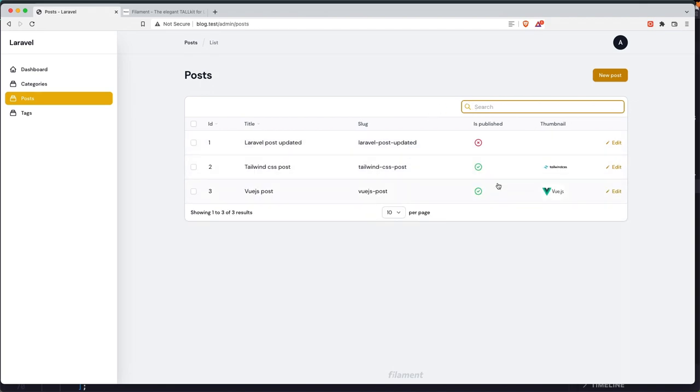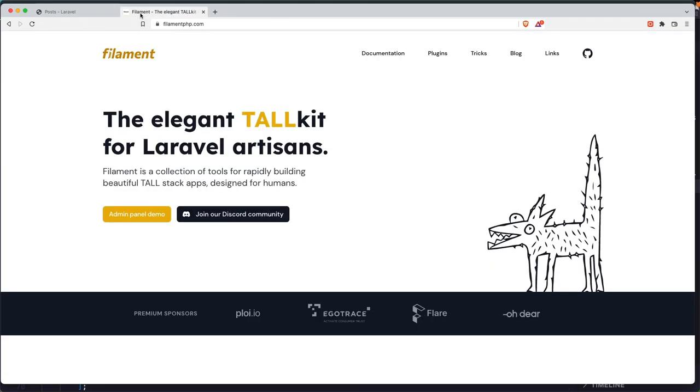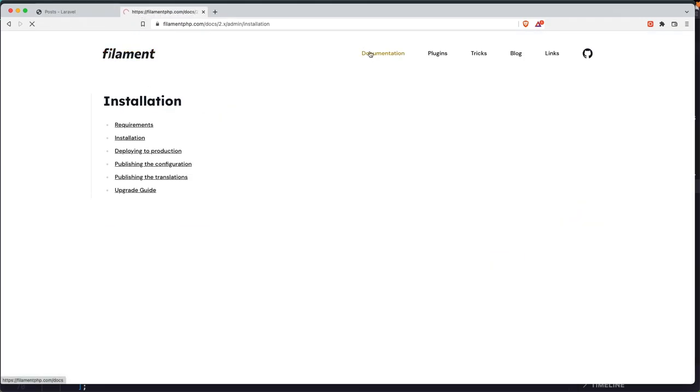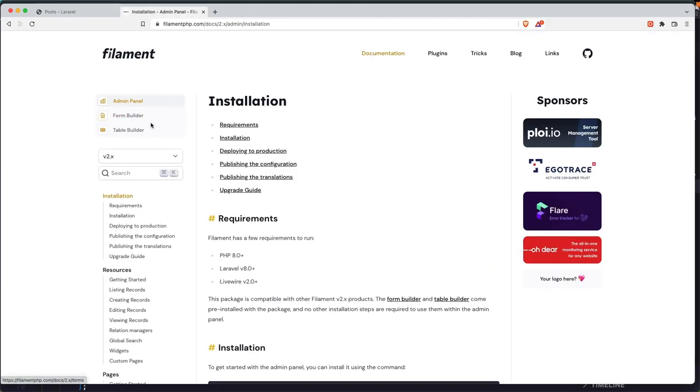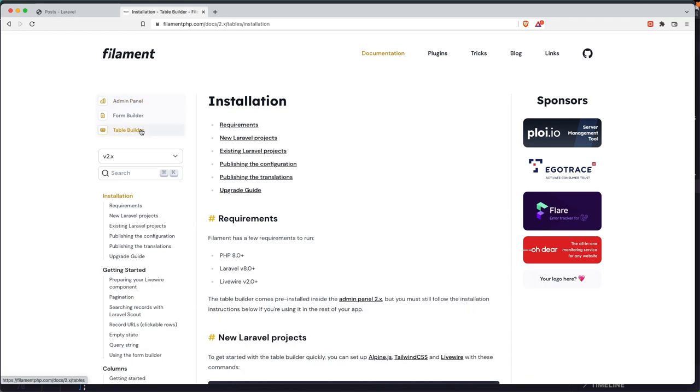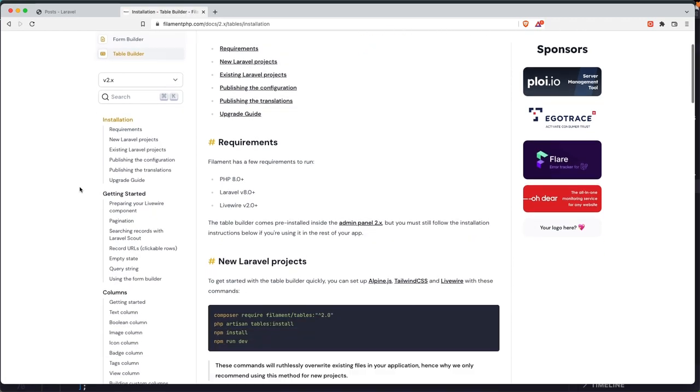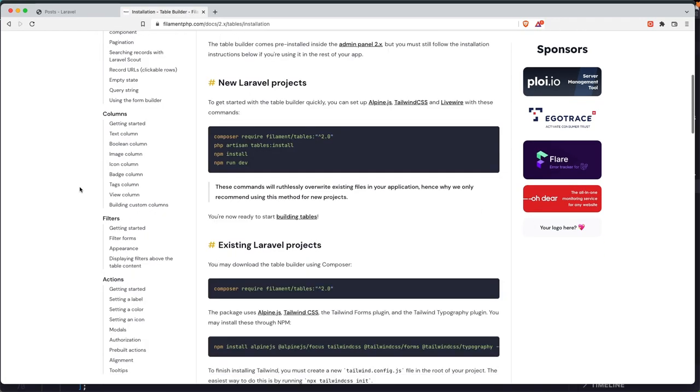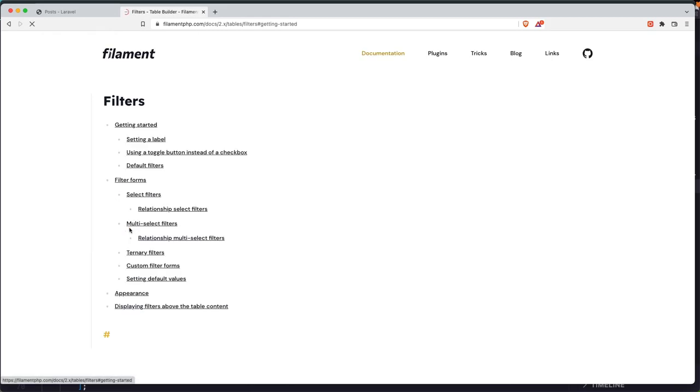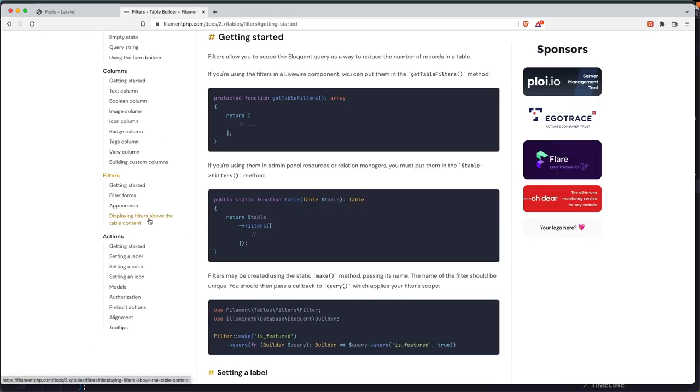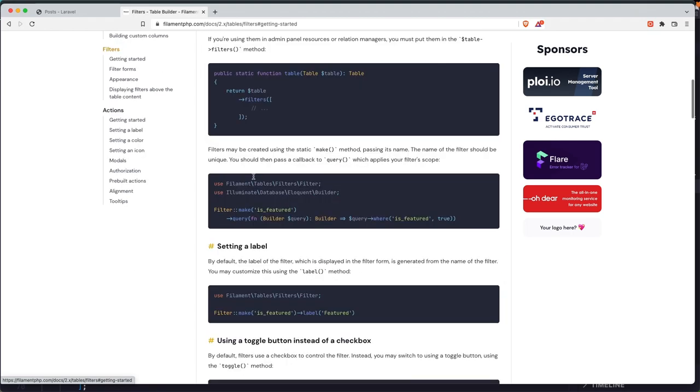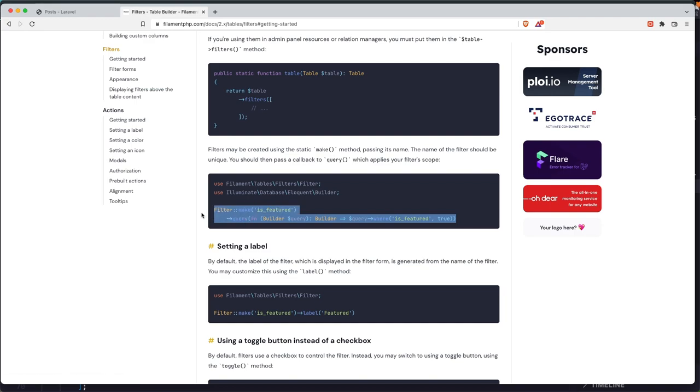Now let's add filters here. So if we go in the filament documentation, go to the table builder and here we have filters getting started. And here we have an example. So filter make is featured and query where is featured true. So let's copy this one.